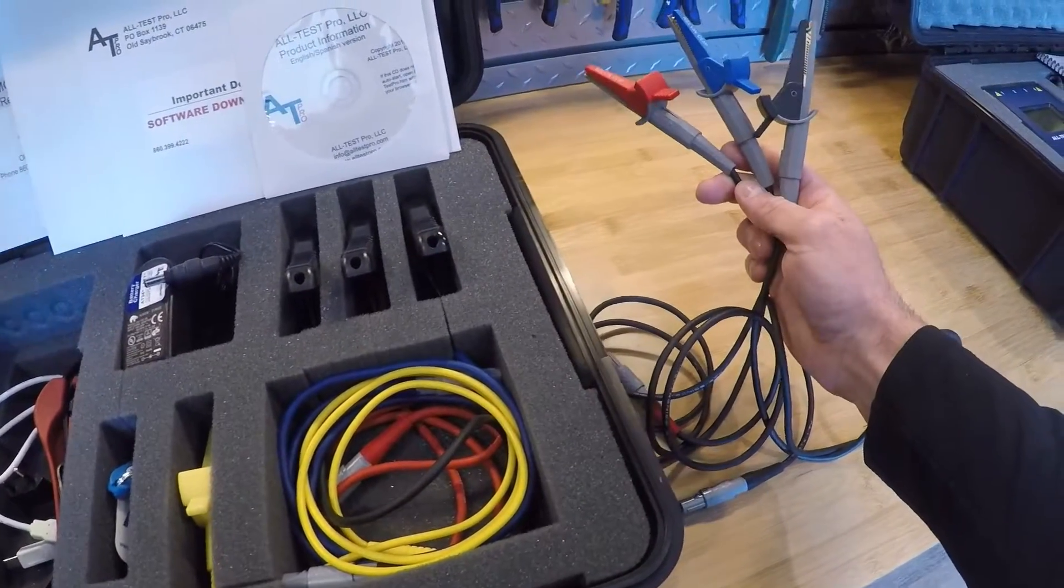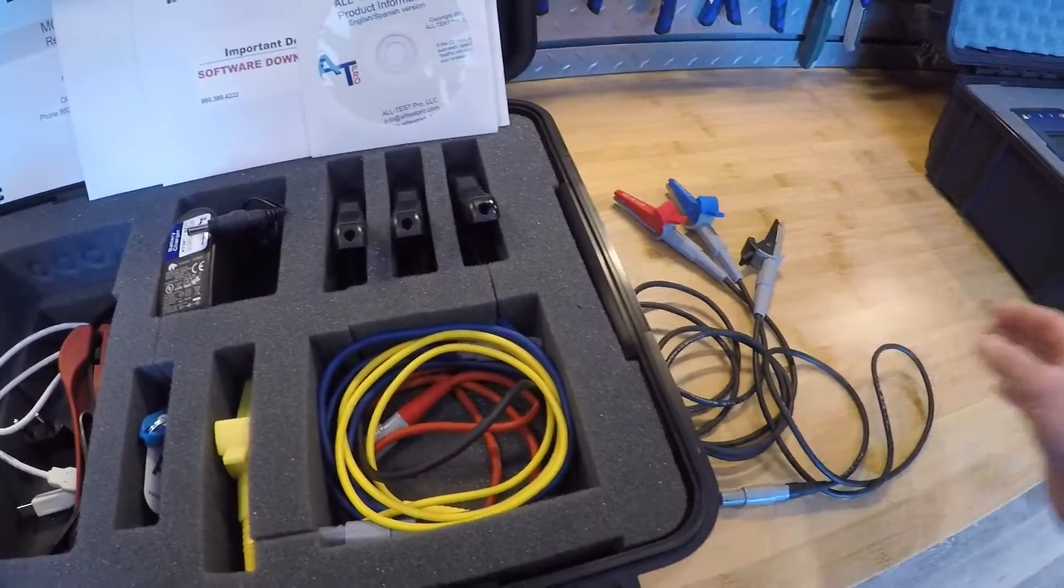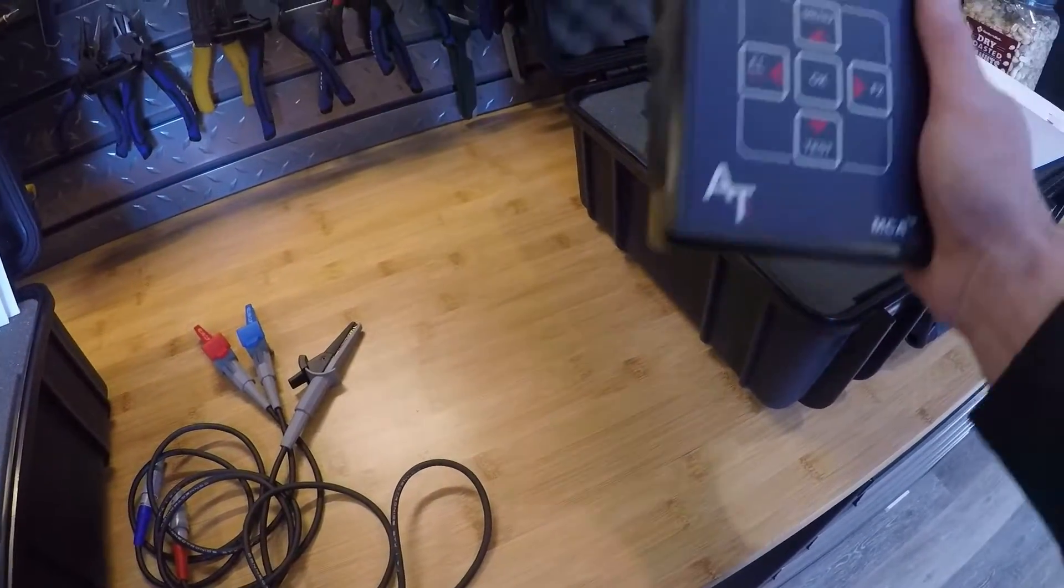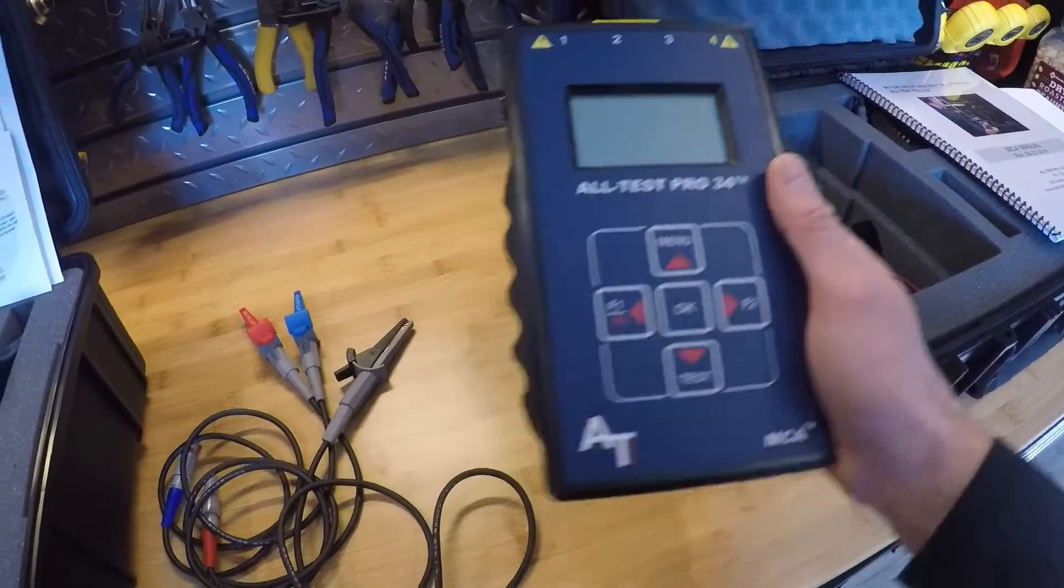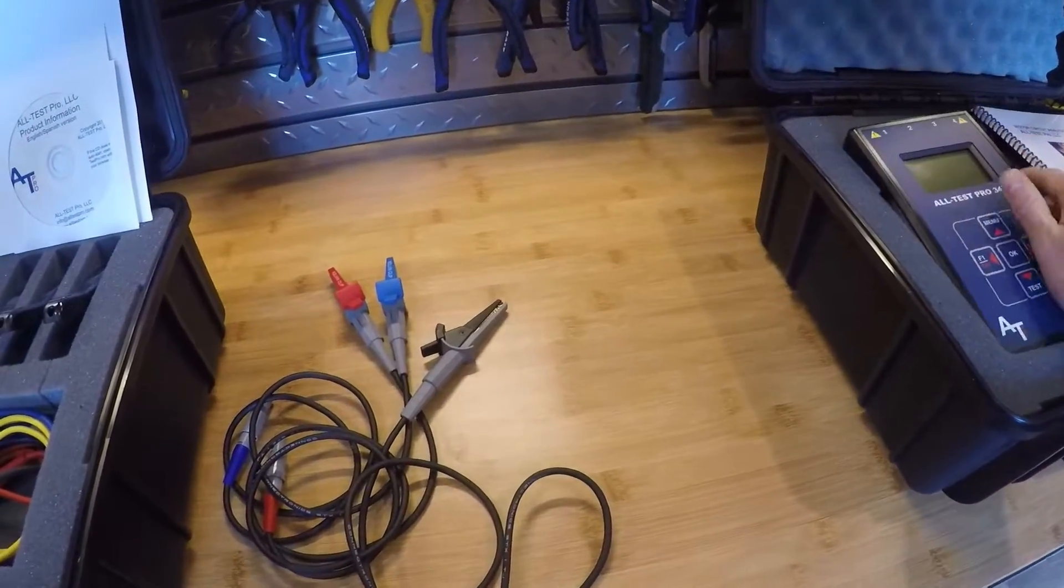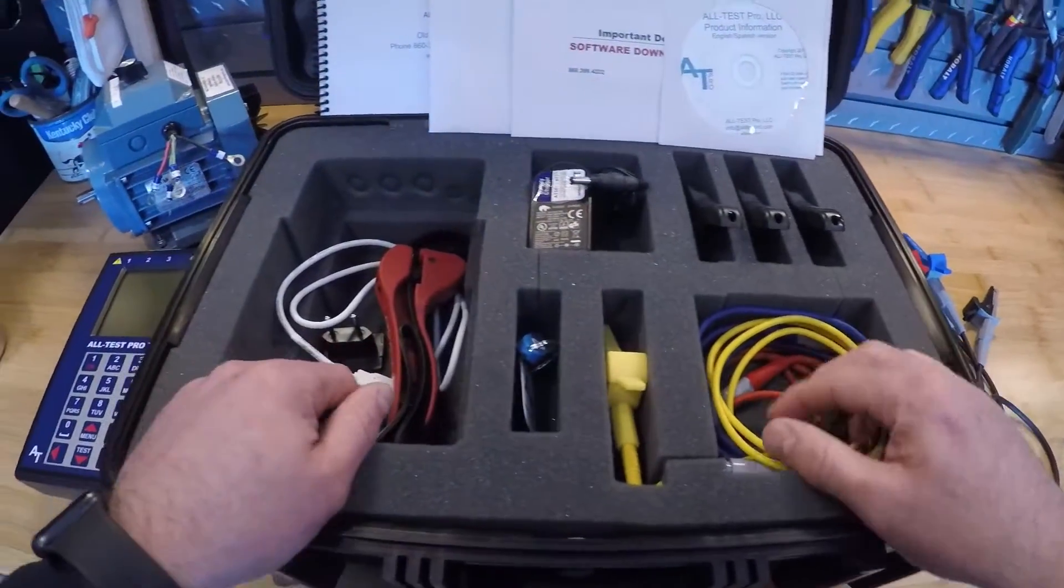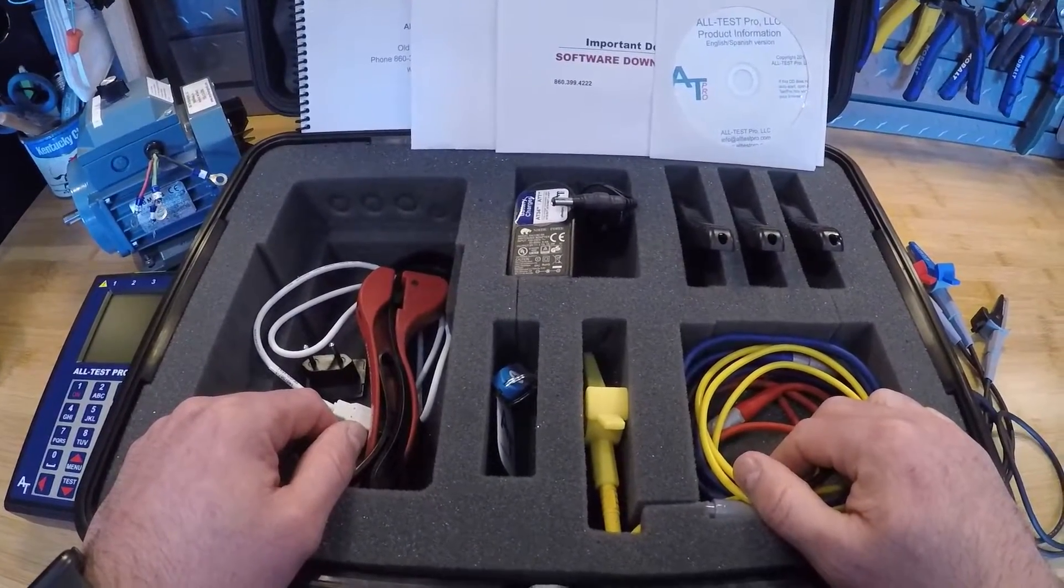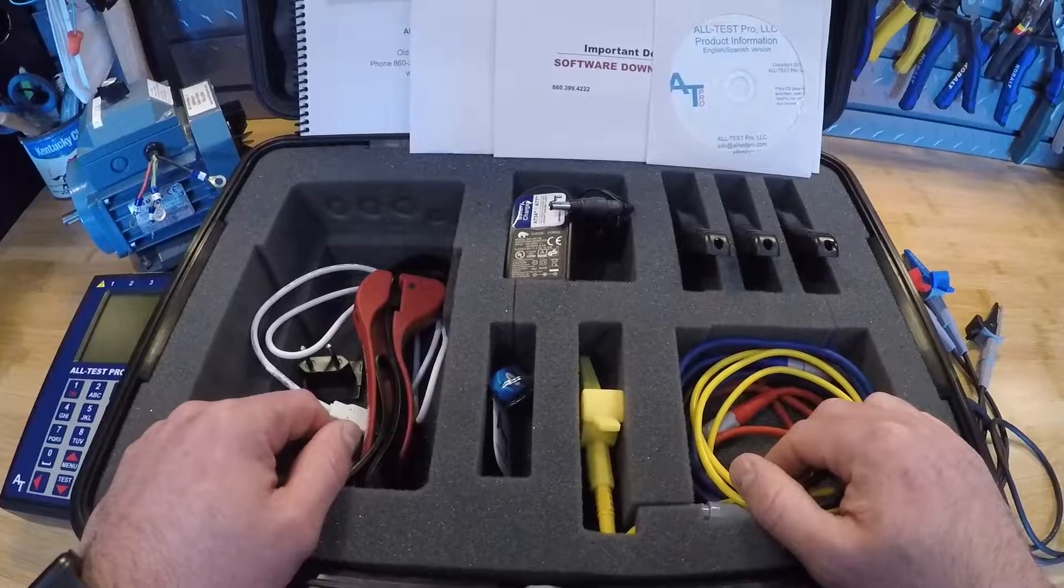Our Alt-Test 34, if you're interested in that instrument, is designed for de-energized testing of three-phase AC motors under a thousand volts. We have a separate video covering that on our YouTube channel. But again today we're going to be talking about the Alt-Test 7 instrument itself.